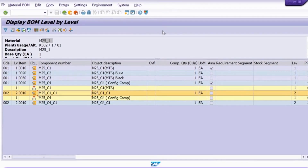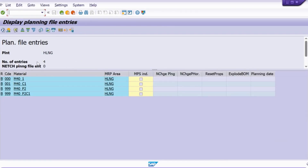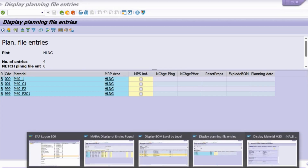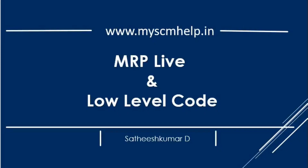Now looking at the planning file entry: you can see the low level codes alongside each entry — triple zero, then 001. The system will first plan all materials at triple zero, then proceed to 001, and so on. This is how the low level code works with MRP Live — the system plans MRP data based on this low level code order.